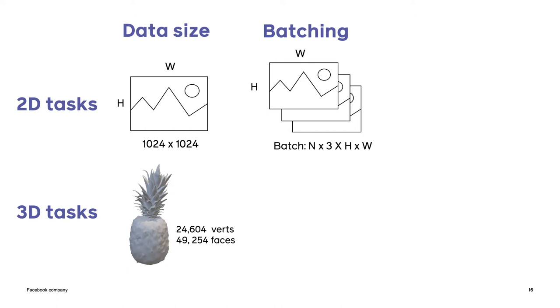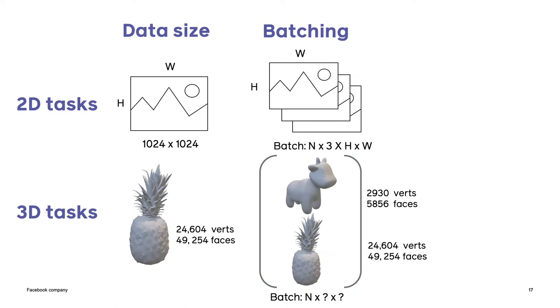Next let's consider batching. So a standard practice in deep learning is to feed models with batched inputs at train time and accumulate gradients within that batch. This is done for many reasons including that it leads to more robust training. For images batching is simple as it can be represented by a four-dimensional tensor. But meshes are more complex than images. A mesh is a collection of vertex coordinates and faces which index into the vertices. Meshes of different sizes can cause a number of challenges. So what if you have one mesh which has 2930 vertices and another mesh which has 24604 vertices, how would you batch these together? It's not entirely clear what the best way is to do this.